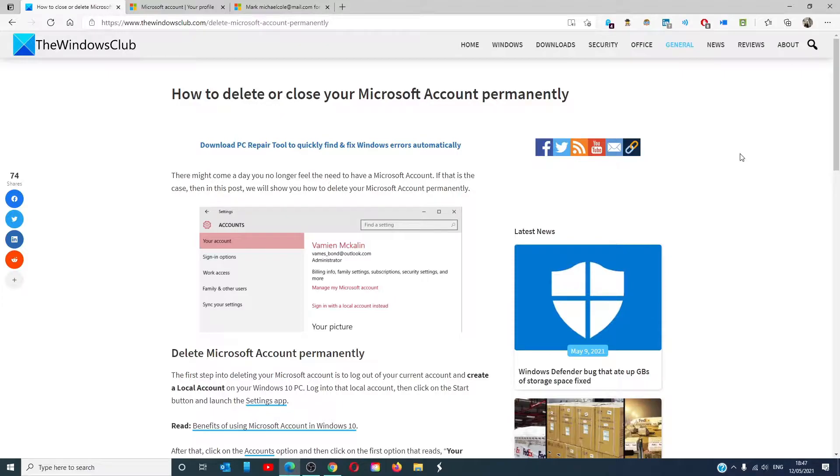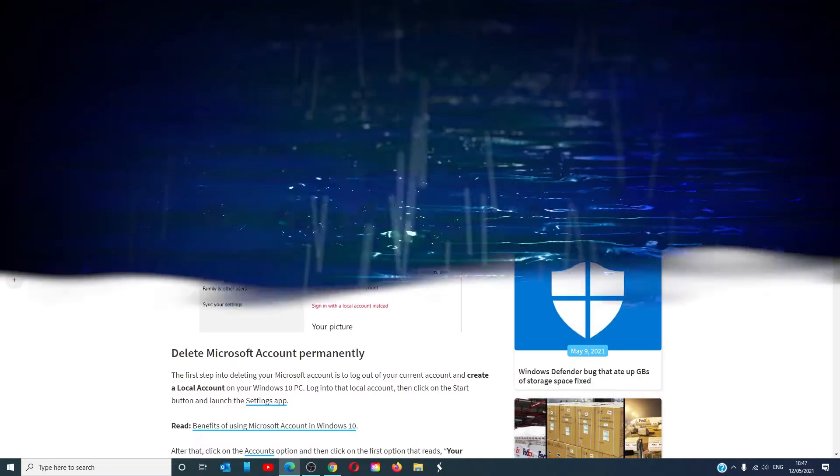Hello Windows Universe! In this video, we will talk about how to delete or close a Microsoft account permanently. For a more in-depth look at the topic, we will link an article in the description down below.